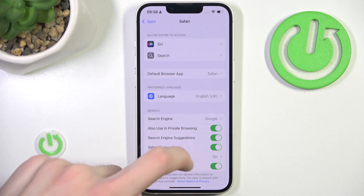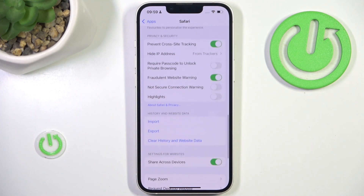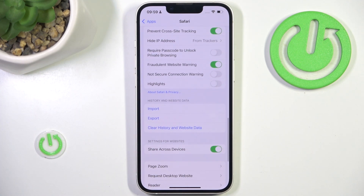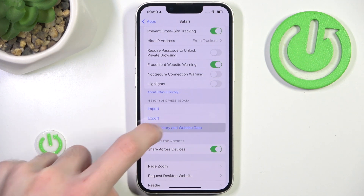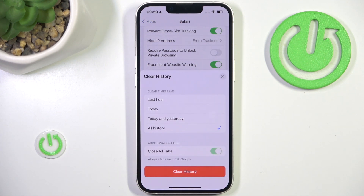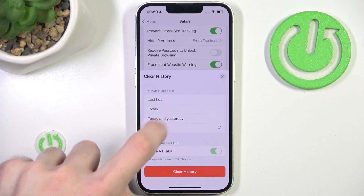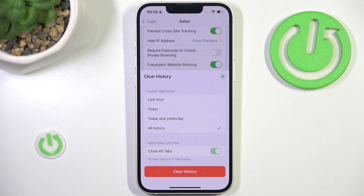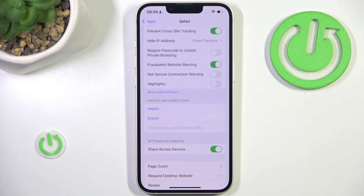In here, scroll all the way down and simply hit 'Clear History and Website Data.' You can choose a time frame for deletion. I'll choose 'All History.' Hit clear history and now our browser data is gone.